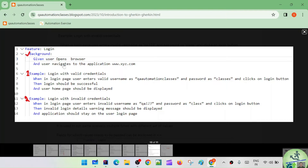Steps mentioned in the background are going to get executed before each scenario, but after the before hook is specified. We'll look into what before hook and after hook are. If a before hook is specified, that will be executed first, and then the background section is going to get executed before each scenario.